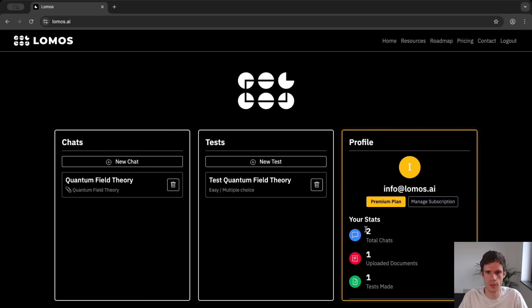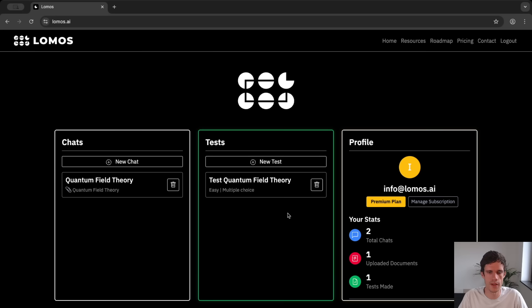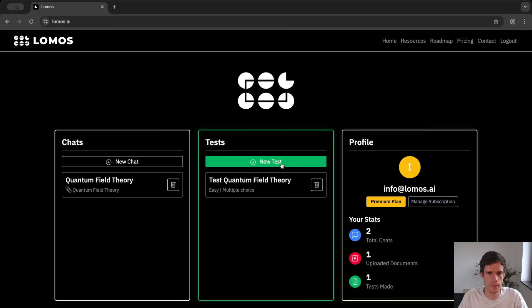So now that I've upgraded this account you can see that all of the limits on the volume are lifted. So you only show your stats, two chats, one uploaded document and one test made. So let's to finish off make a practice exam.